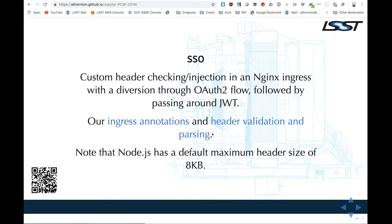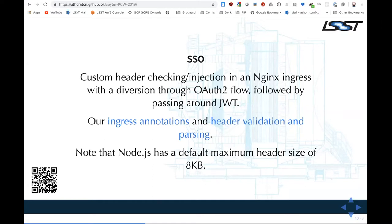You parse the header, look for particular values, and make a thumbs-up/thumbs-down decision. Something that bit us last week and took an embarrassingly long time to debug: as of December, Node.js defaults to a maximum HTTP header size of 8K. That wasn't so much a problem initially, since most LSST users have like four groups from our identity provider's perspective. Then the NCSA system administrators started trying to use our system — they're in like 50 groups — and all of a sudden their logins weren't working while ours were. You may want to bump up your header size using the node options flag.